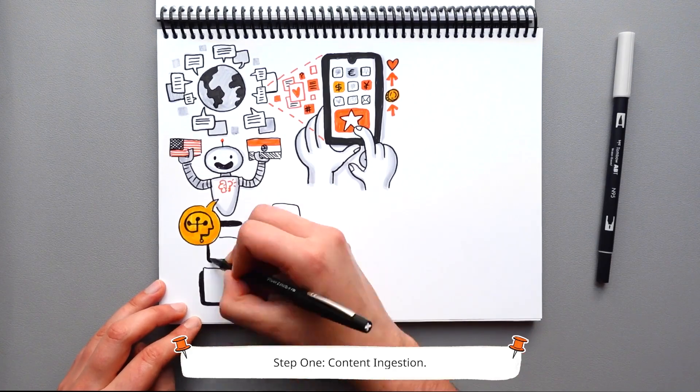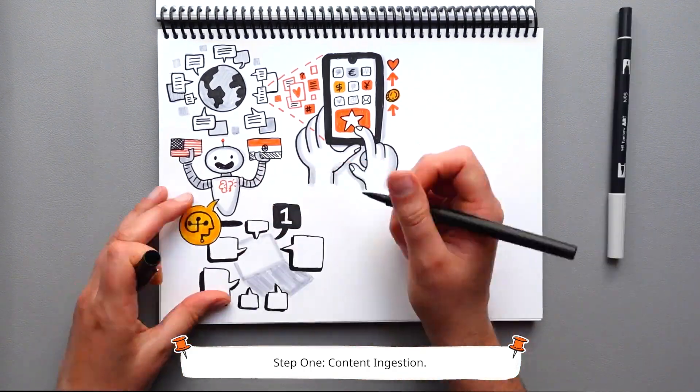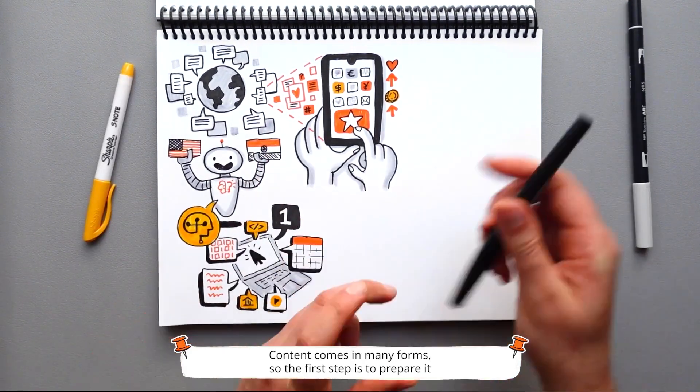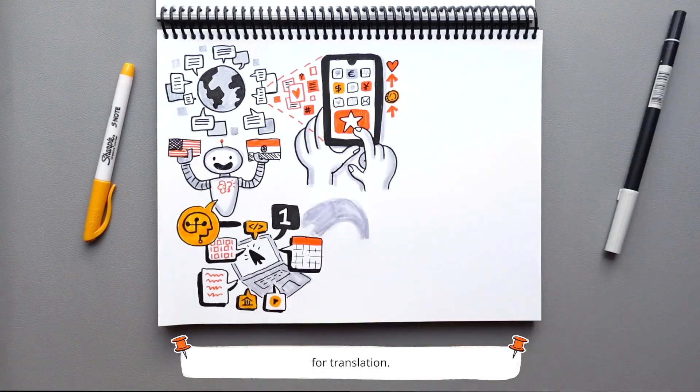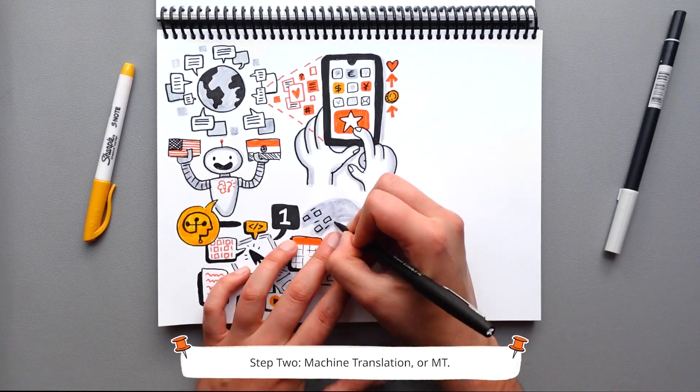Step 1: Content ingestion. Content comes in many forms, so the first step is to prepare it for translation.